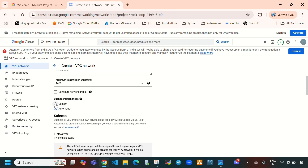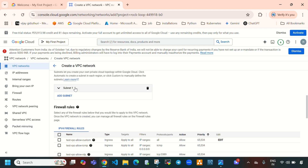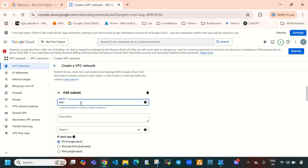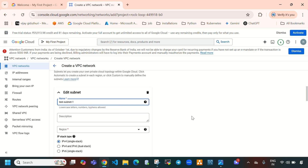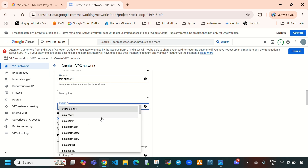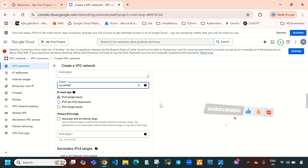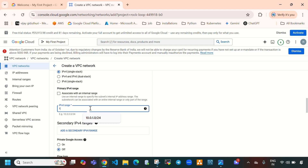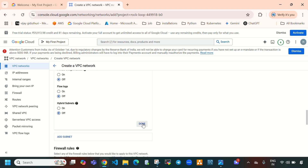In this video we are going to create custom subnets, so select custom. First you need to provide the name of the subnet — let's give it the name 'test-subnet-1'. For region, select US Central 1. Now we need to give the subnet CIDR range: 10.0.0.0/24. This gives us 256 IP addresses. Then select Done.